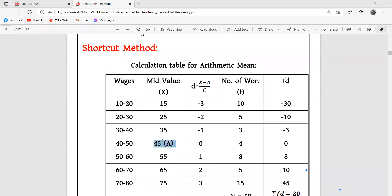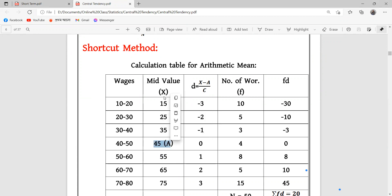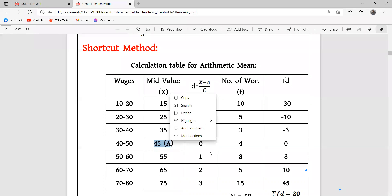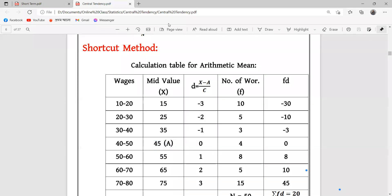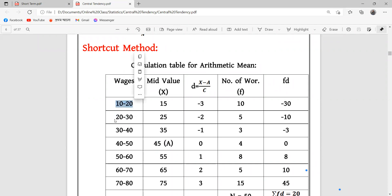We know that x minus a gives us minus 3. So x is a minus x, which is minus 3. If C means class interval, then the class is 3 to 1, and 3 to 4 is their class.